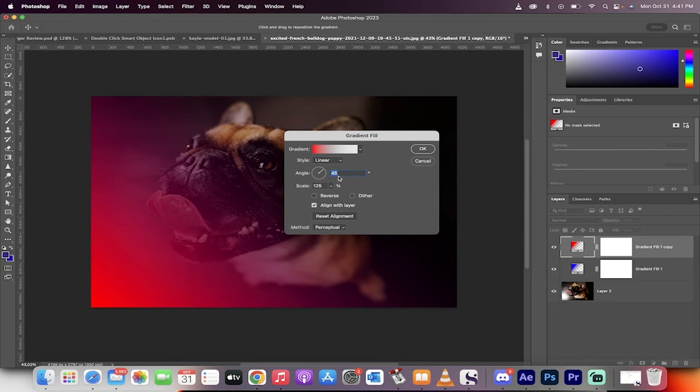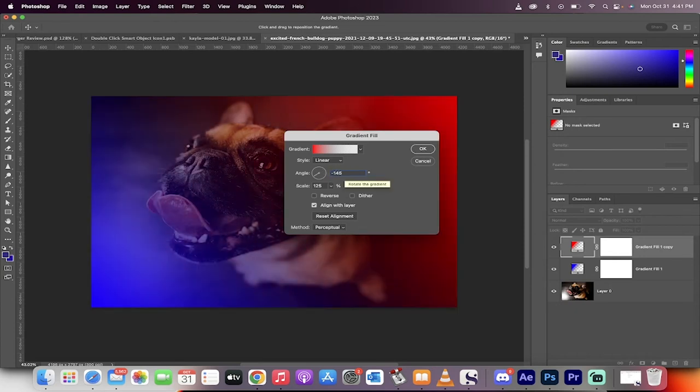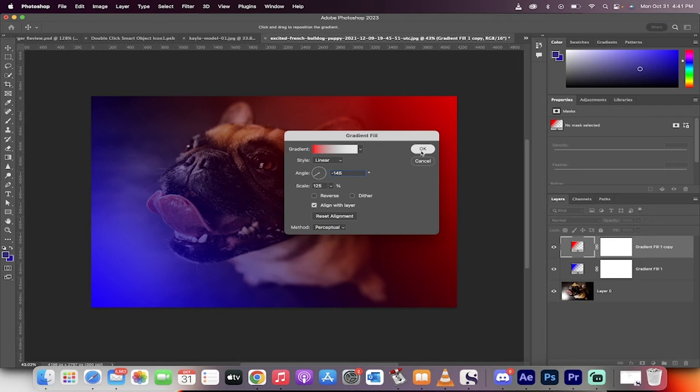And then instead of 45, we want to go to minus 145. So we're basically going to go from the top right down. So we've basically got the same, everything's the same, except the angle is different.